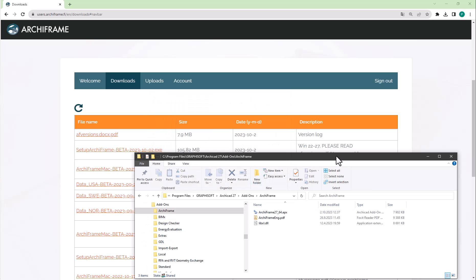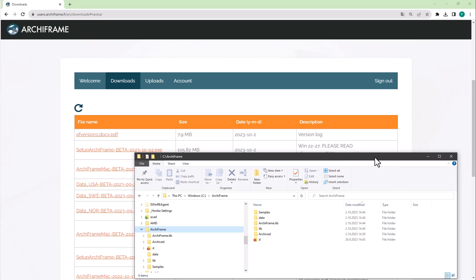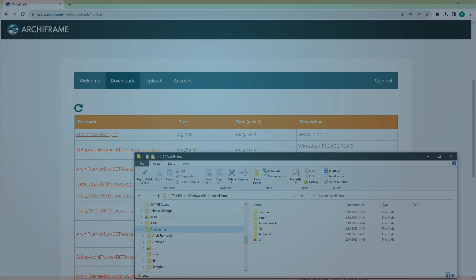And there we go, now we have Archiframe installed. If you ever wish to remove Archiframe, please remove the Archiframe folder under the add-ons folder that can be found in Archicad's installation folder, and then remove the folder C:\Archiframe.